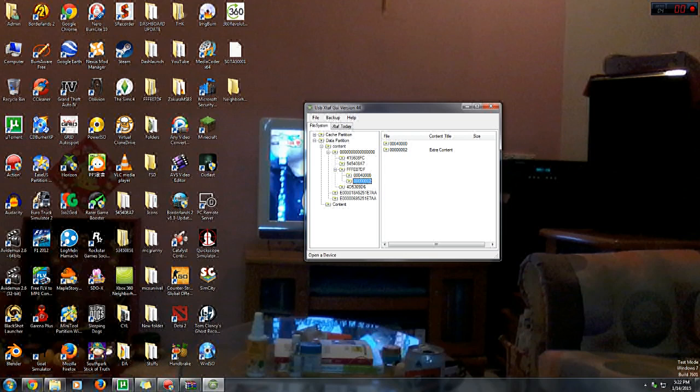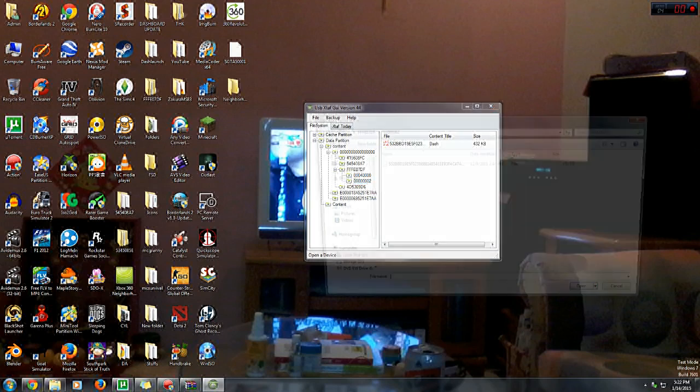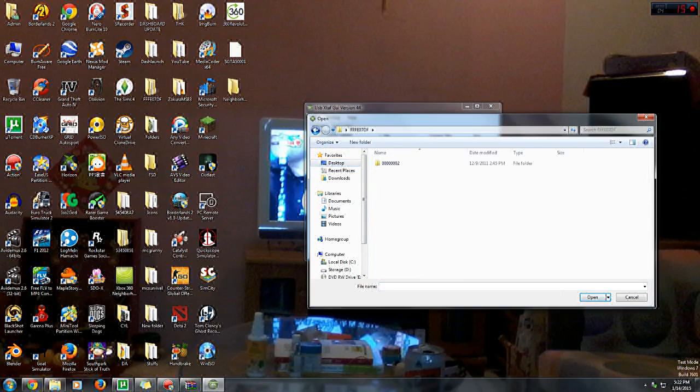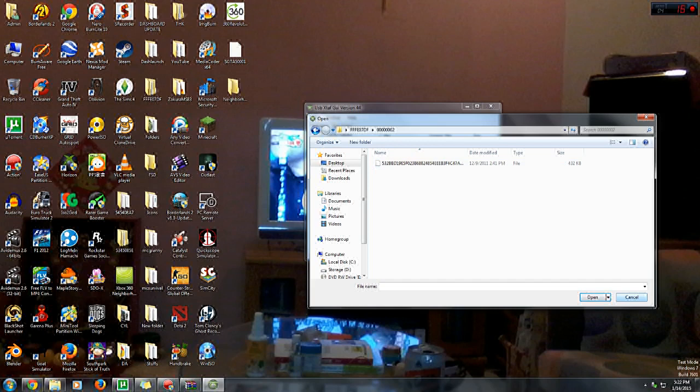Once you've done that, right click on the folder and select inject. Browse to your desktop and to your folder named FFFA07DF, open it up, open the other folder up and select inject file. Now I've already injected it, so I'll pull it out.